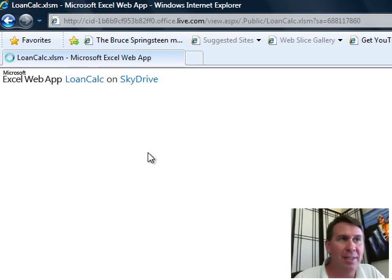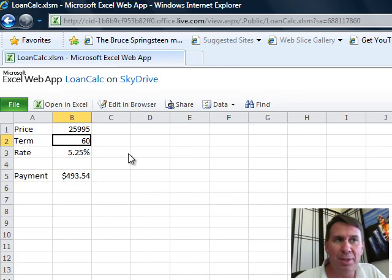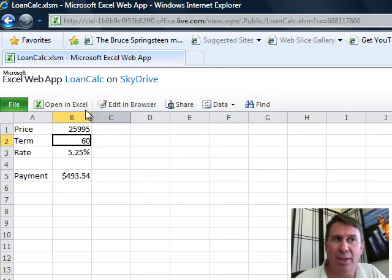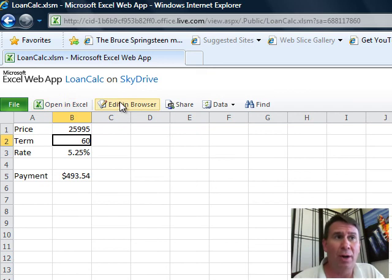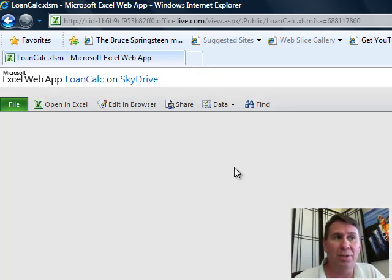So, we can actually see the results here in Excel but I have a choice, I can either open in Excel which downloads to this computer or edit in the browser. When I edit in the browser,